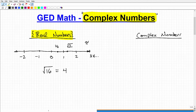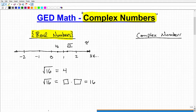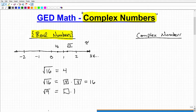Think of the square root as a question: find me two exact same numbers such that when you multiply them together you get back to the number underneath the square root. So for the square root of 16, 4 multiplied by itself gets back to 16 — you'd be correct. Another example: the square root of 9. What two numbers multiplied by themselves gets you 9? The obvious answer is 3.